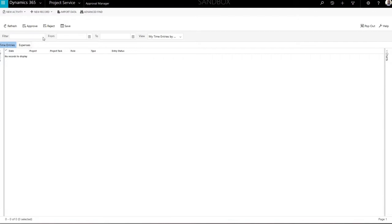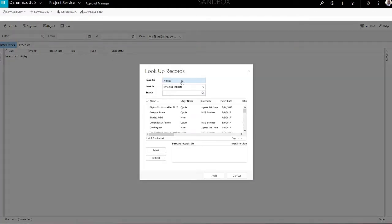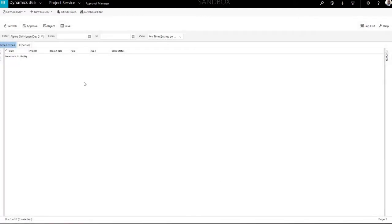Do this using the filter functionality. Select an entity for filtering and then choose among the available records. Confirm your selection by clicking the OK button. Use the Refresh button to load the selected data.